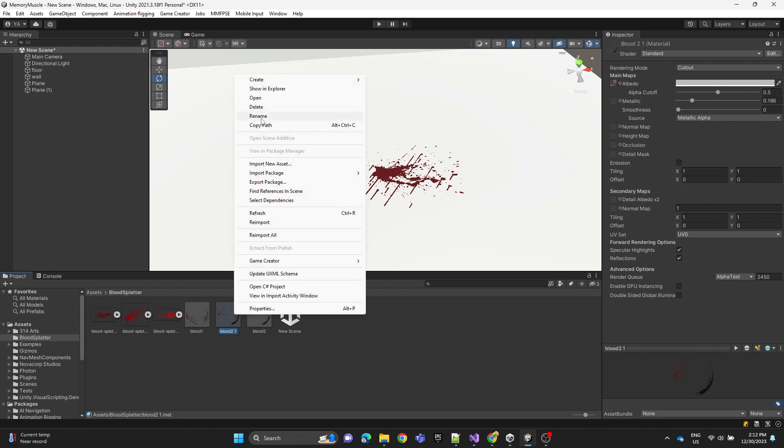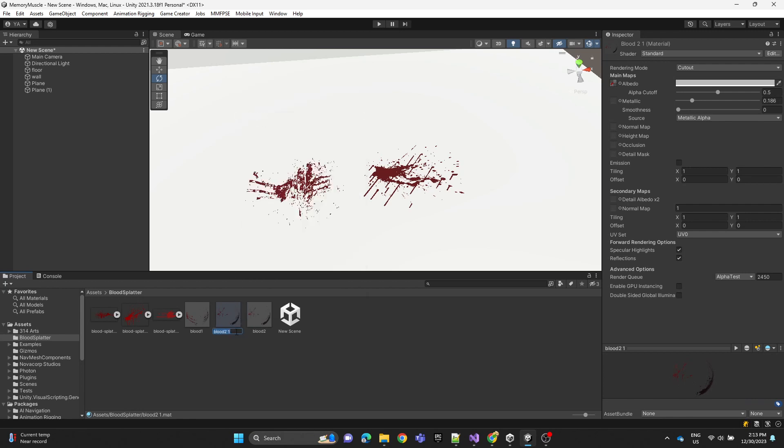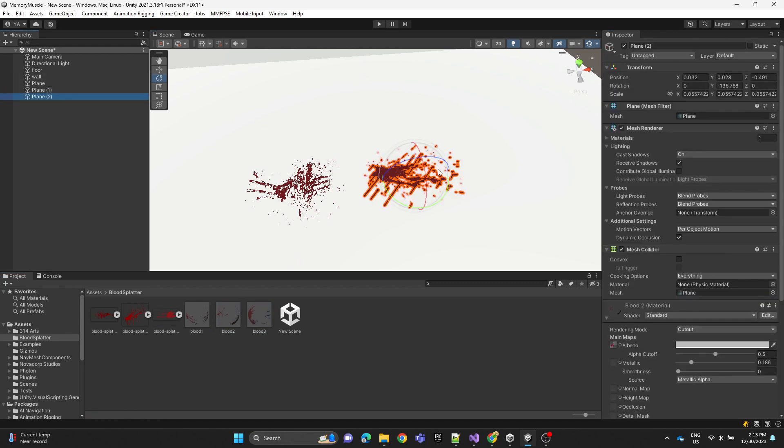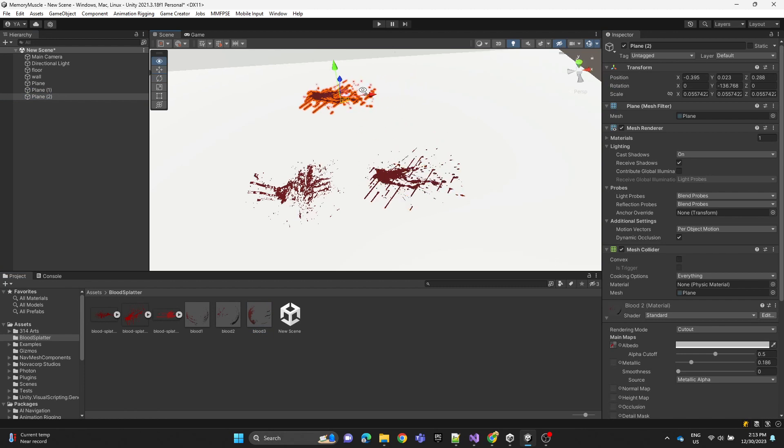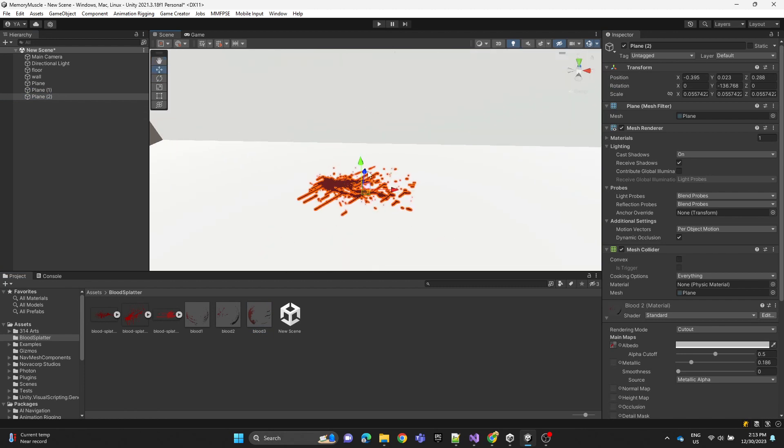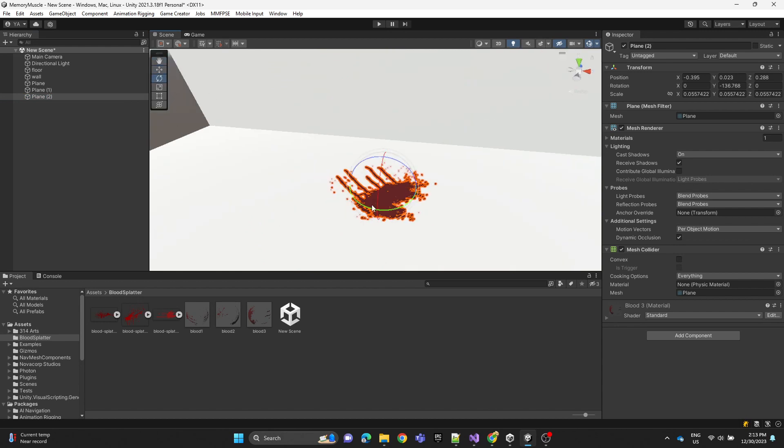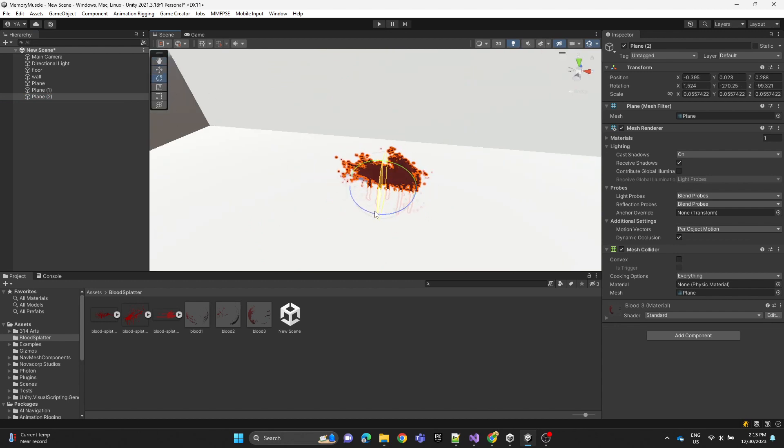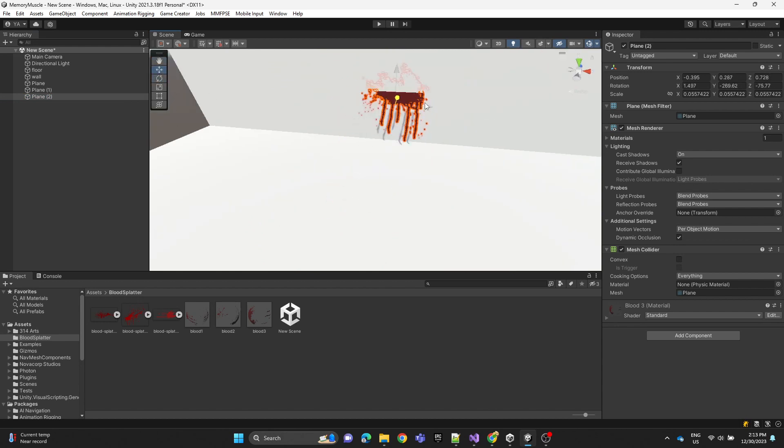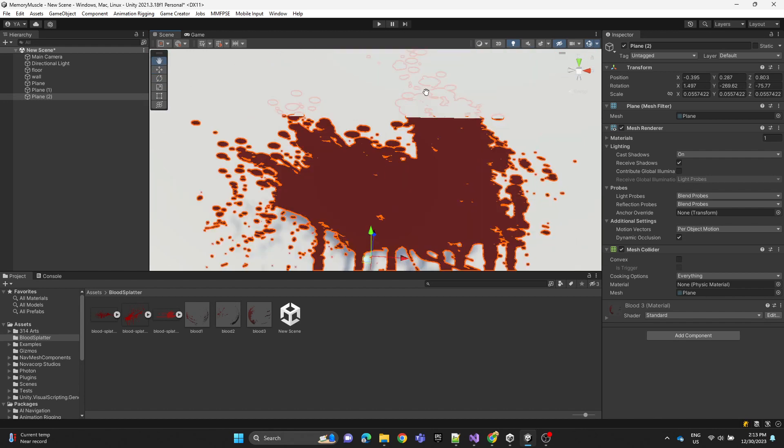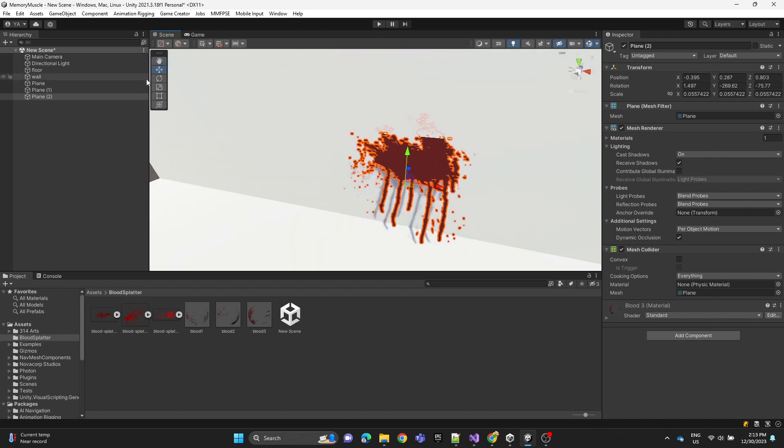We're going to do the same process. I'm going to create a third material, assign a new PNG image, duplicate the plane, and let's just position it at the wall and see how it goes.